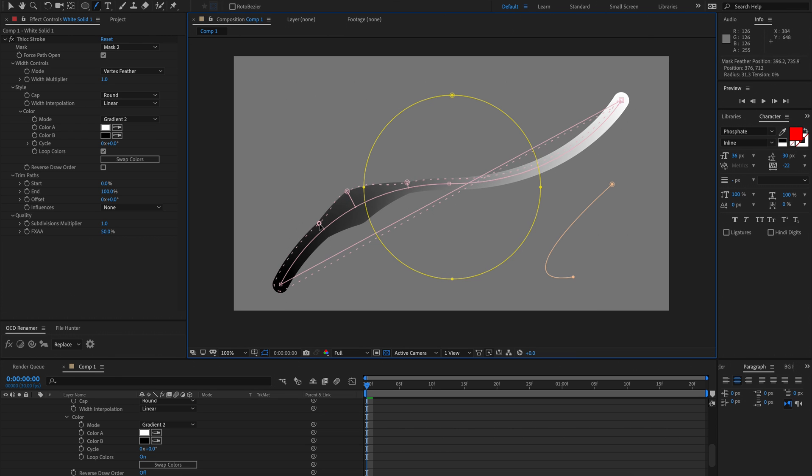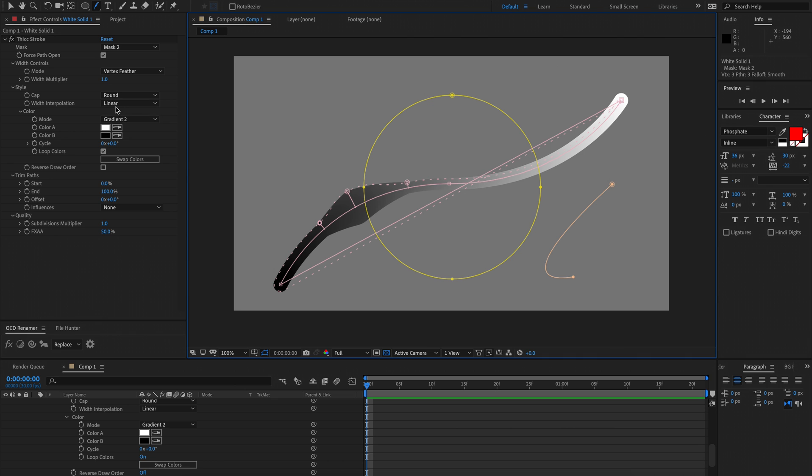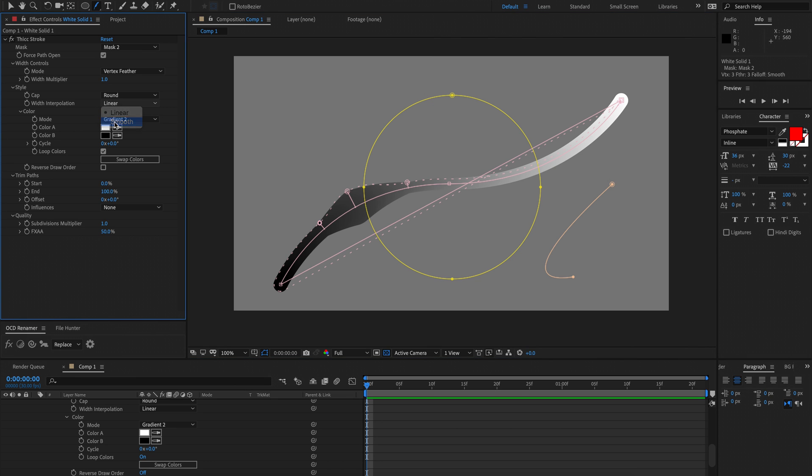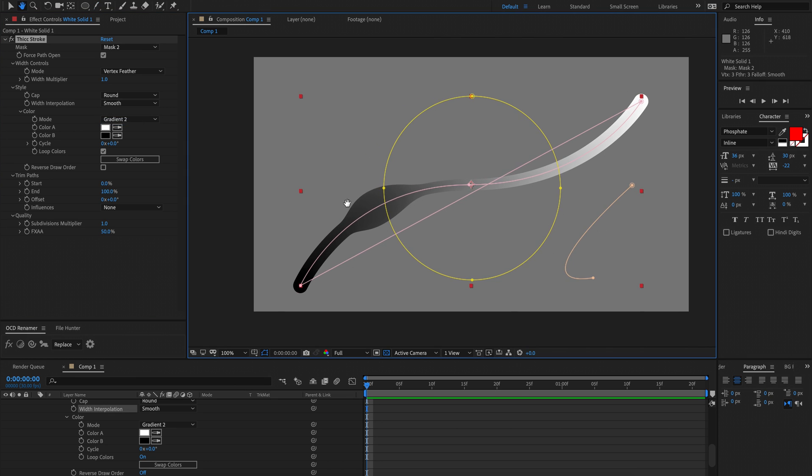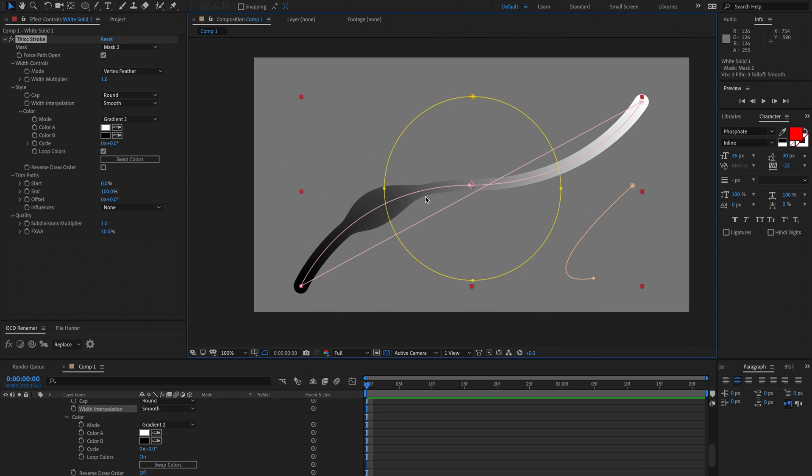You'll notice that if you're sculpting lots of different points the width interpolation here is more and more important. That influences it a lot more.